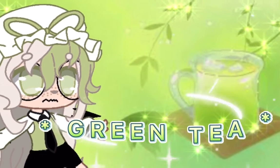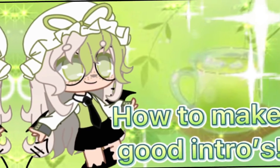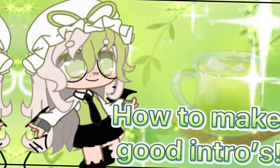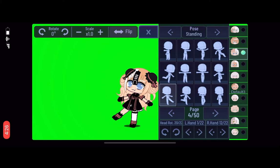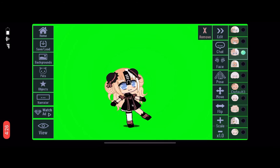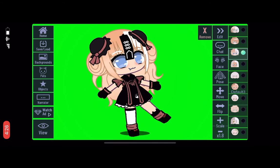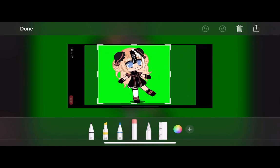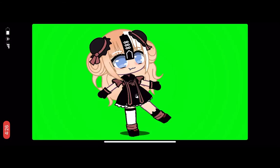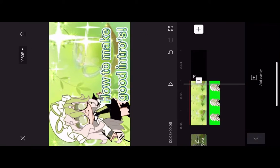So today I'm going to be teaching you how to make a good intro. First, you want to have an OC in any kind of pose you want. You're going to take a screenshot of that and then crop it, and then you're going to want to go to CapCut.